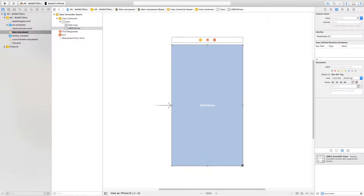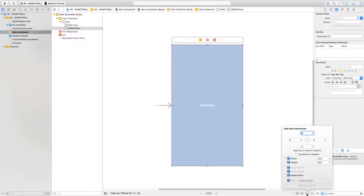Once we've done this, we're going to add four constraints. Click on the icon which says 'Add new constraints' and add four constraints — one, two, three, four. Make sure the constraints are all set to zero, then click 'Add four constraints'.